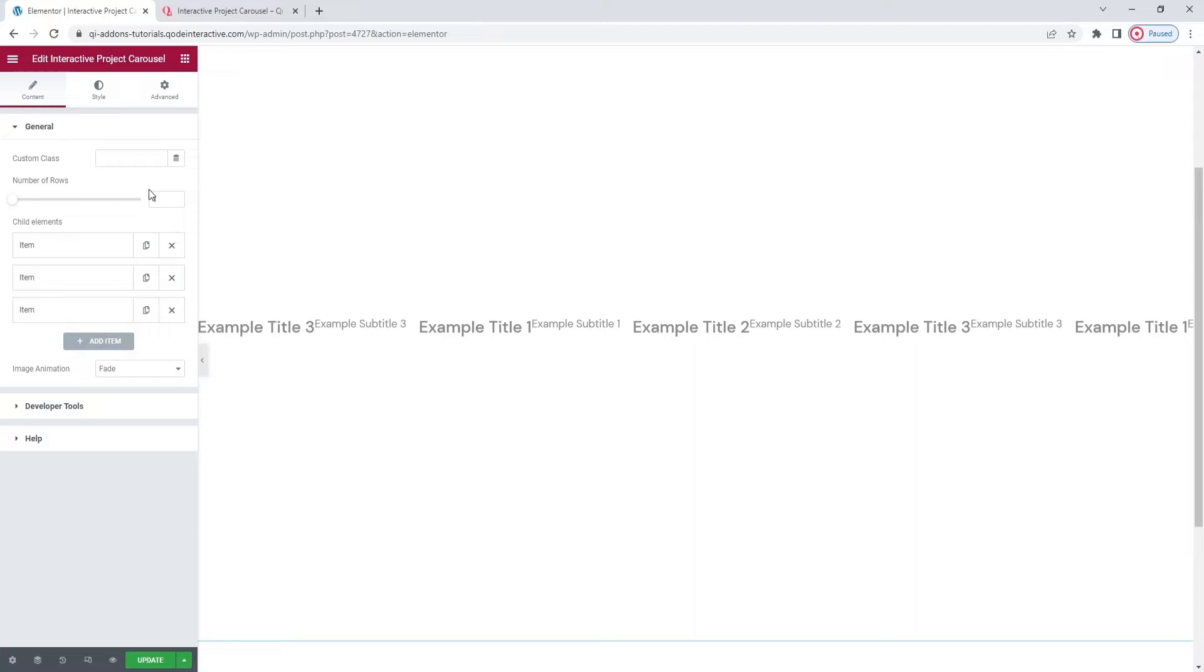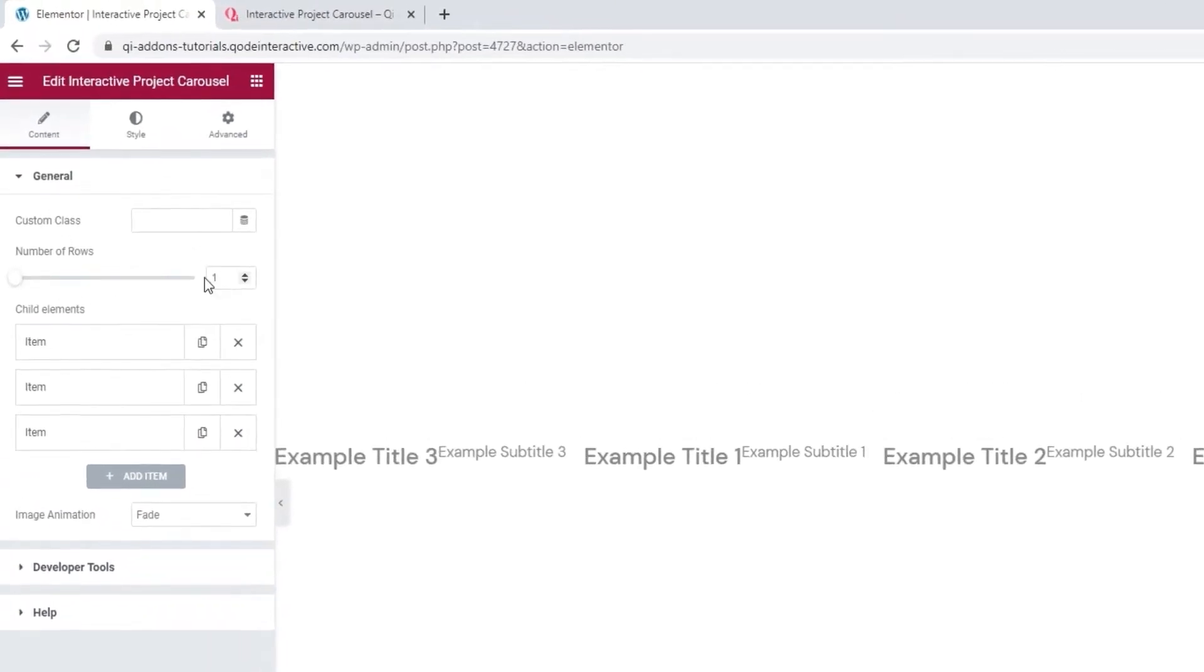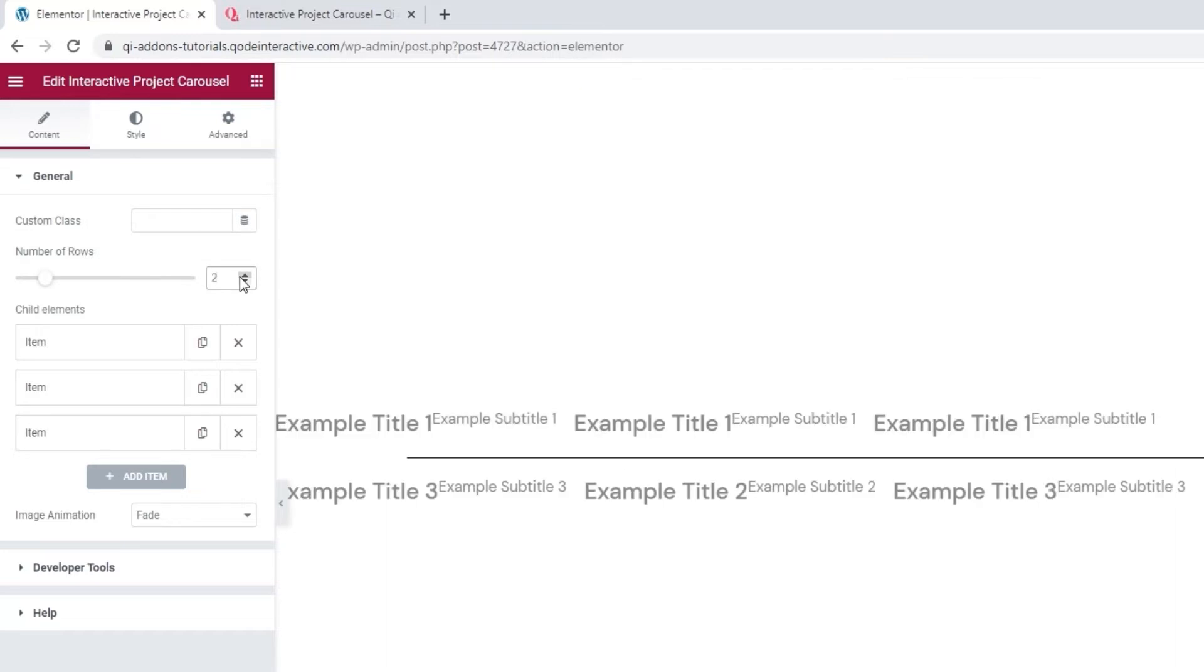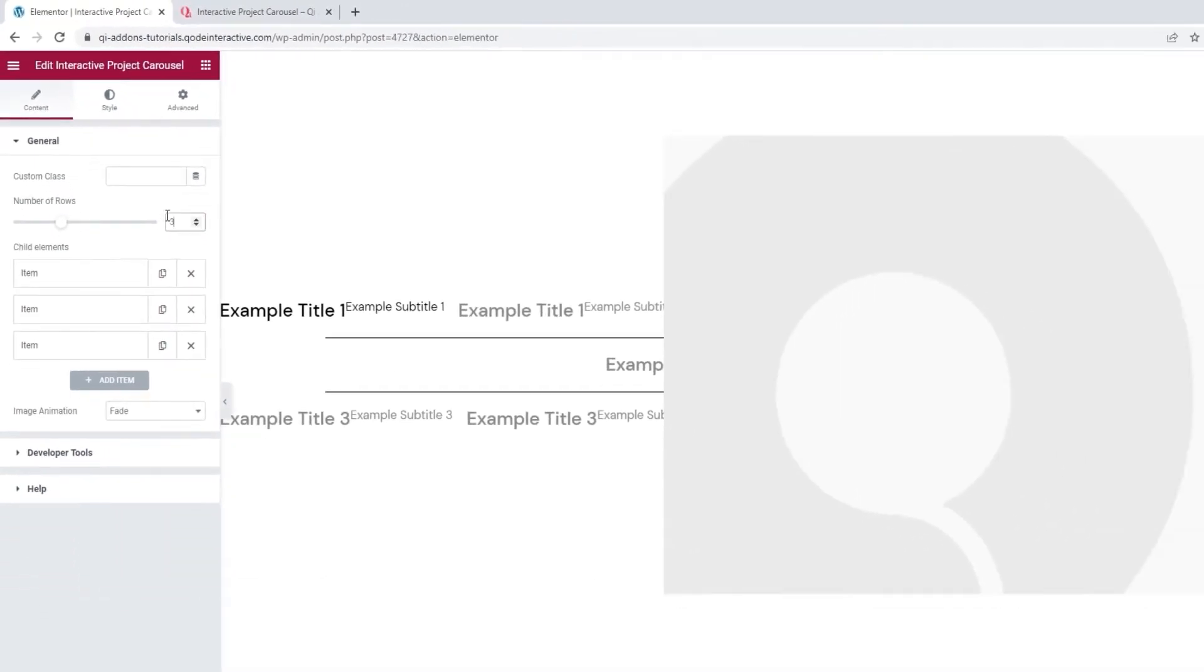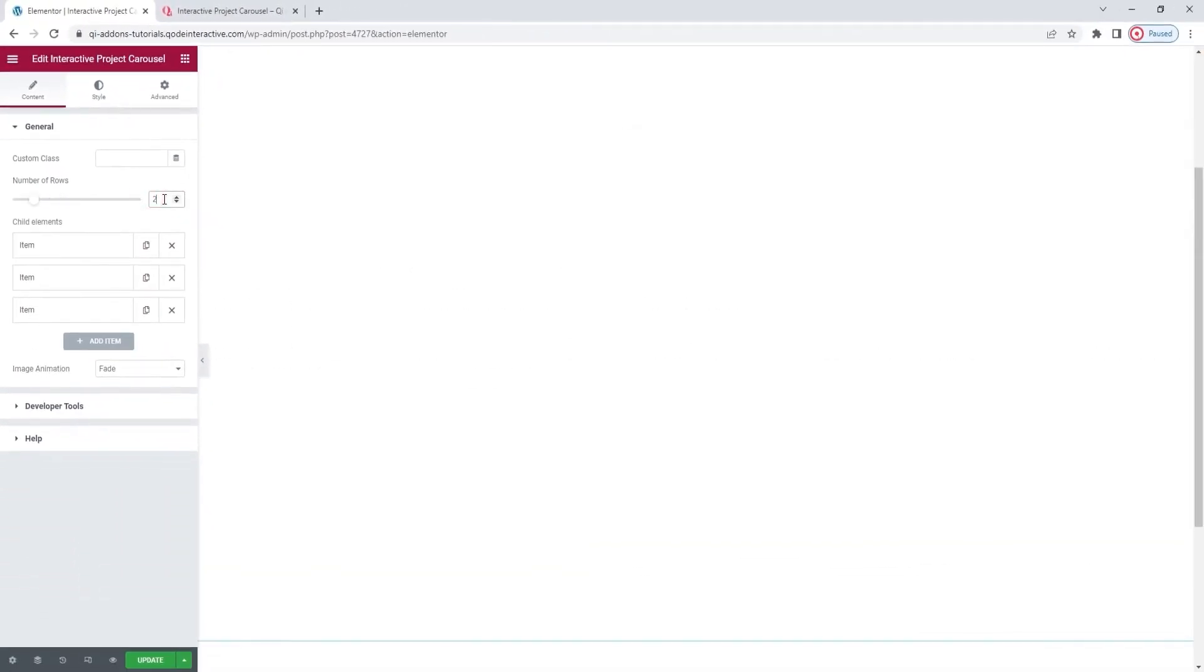Now, if you want to add more rows to your carousel, you have this neat number of rows option. Simply set the number for how many rows you want to have. I'll be using two.